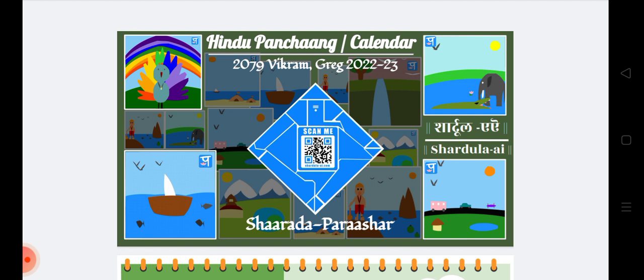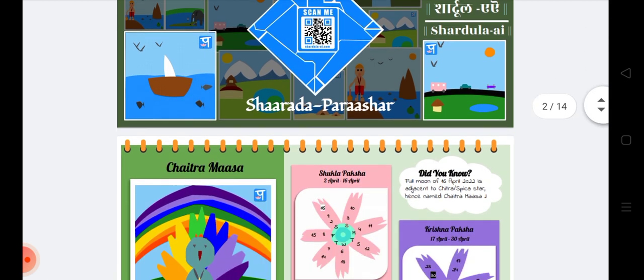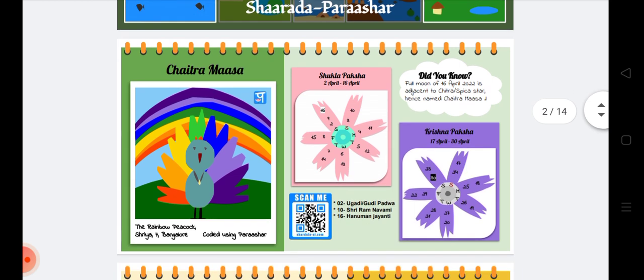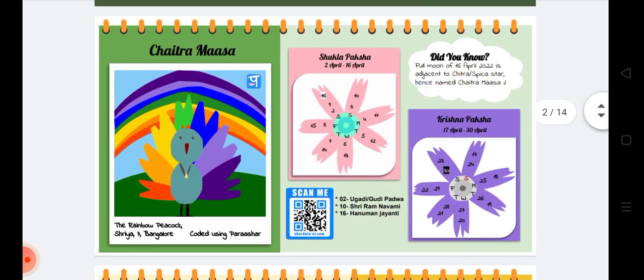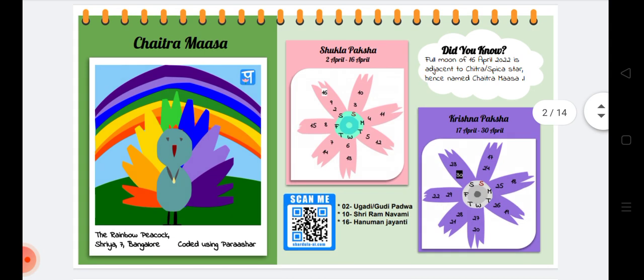I am the Chief Technology Officer of Shardula AI and Sharada Parashar is one of our first products. The Hindu calendar starts with Chaitra Masa — Masa refers to month — and in each month we have Shukla Paksha and Krishna Paksha. Shukla Paksha is the phase where the moon is increasing in size, and Krishna Paksha is the phase where every day the size of the moon reduces.